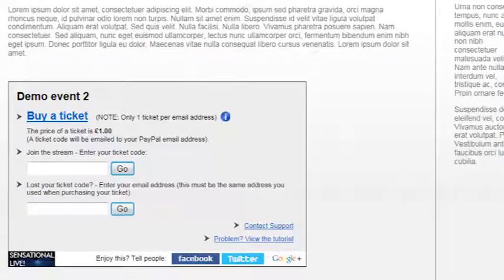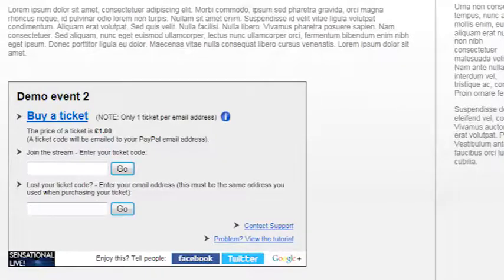To get through the gateway you'll need a ticket, and to get a ticket you'll either need to buy one or use a promotional code.